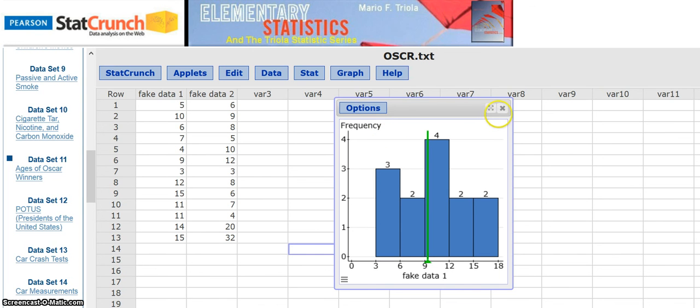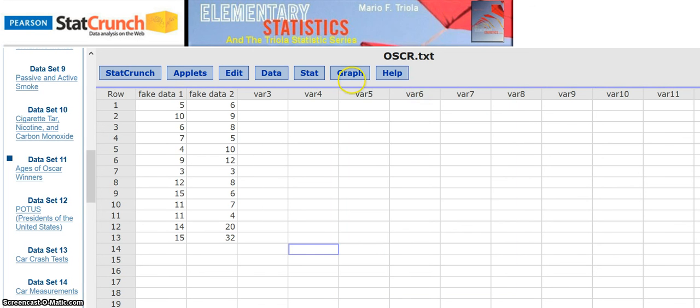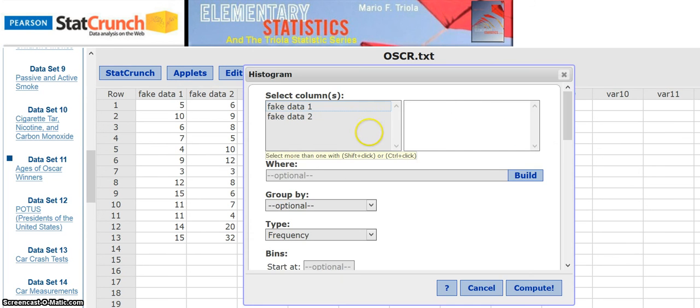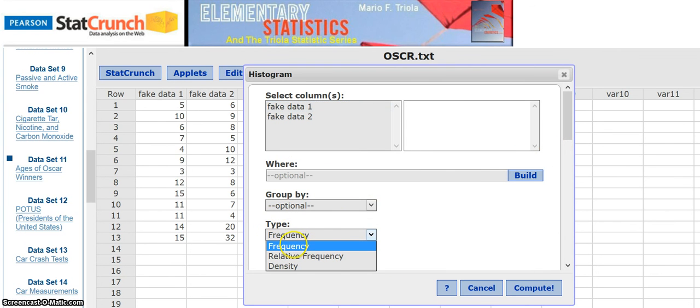Remember when you did the histogram, there was a choice right here for a type, and that was relative frequency or frequency. So that takes care of that part.